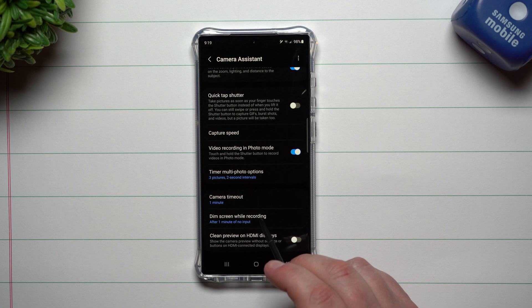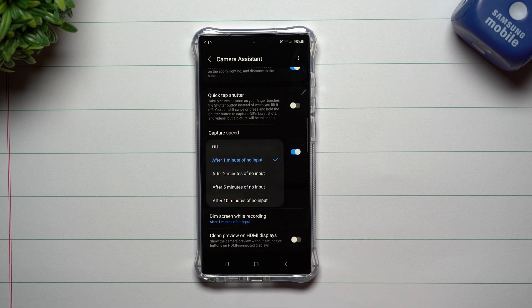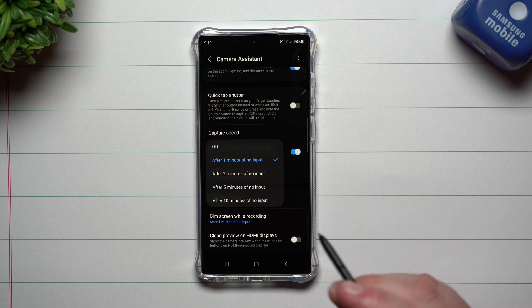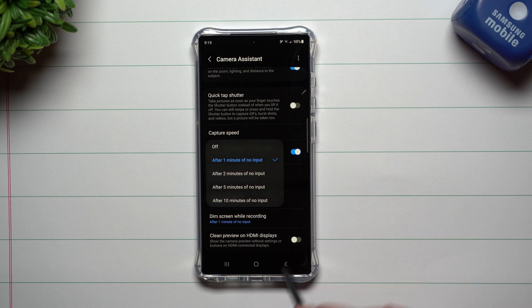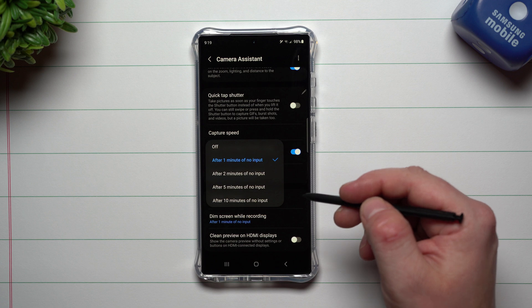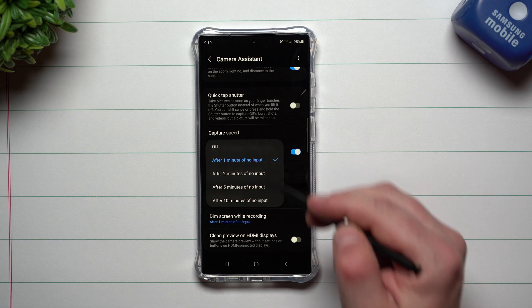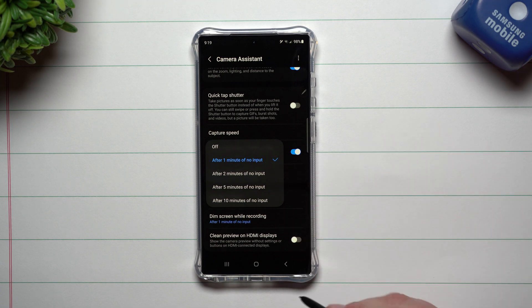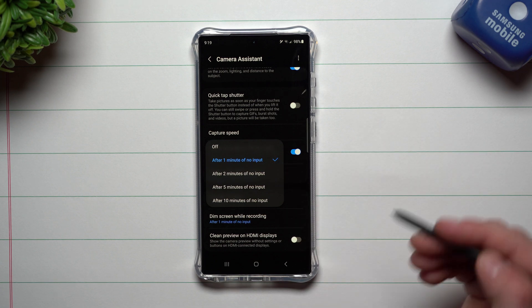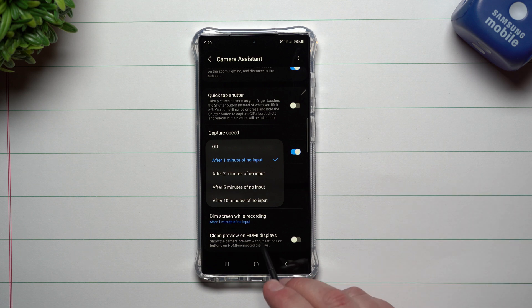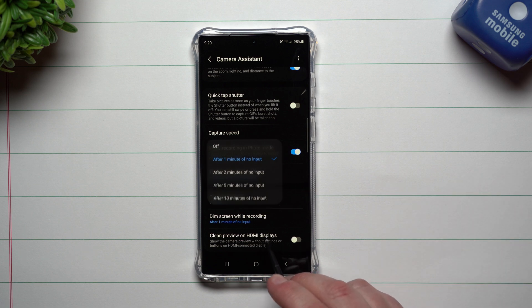You also have this option here too, which is brand new, dim after you start recording, which I love this feature. That's a part of the Google Pixel devices. Finally, Samsung has incorporated it. So now when you are recording after a full minute, it'll actually dim the screen to save you battery, but still record. And then you also have the option down here.